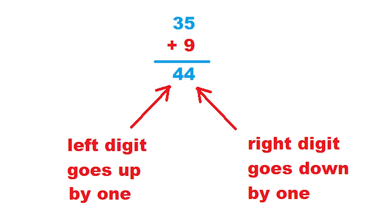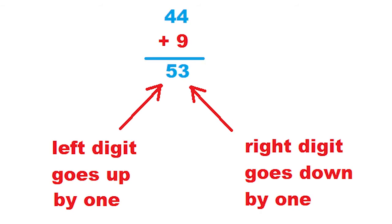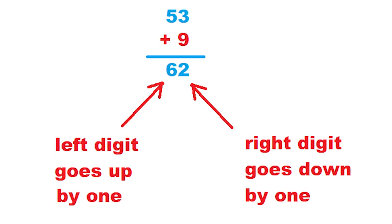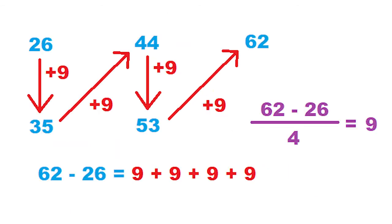Add 9 again. The digit on the left goes up 1 again, and the digit on the right goes down 1 again. You get 44. Add 9 once more. You get 53. Finally, add 9 a fourth time, and you get 62. Adding 9 four times to 26 gives you 62. So the difference between 26 and 62 is divisible by 9.